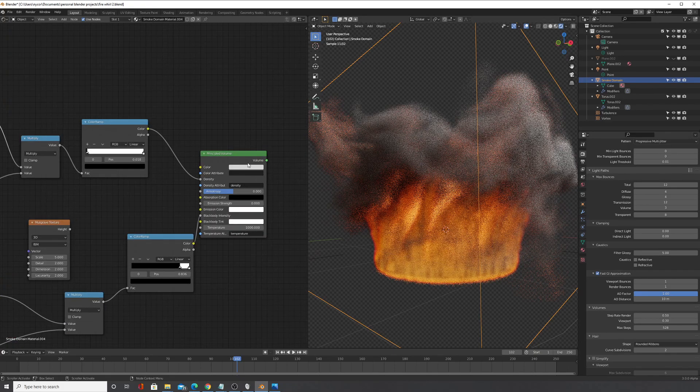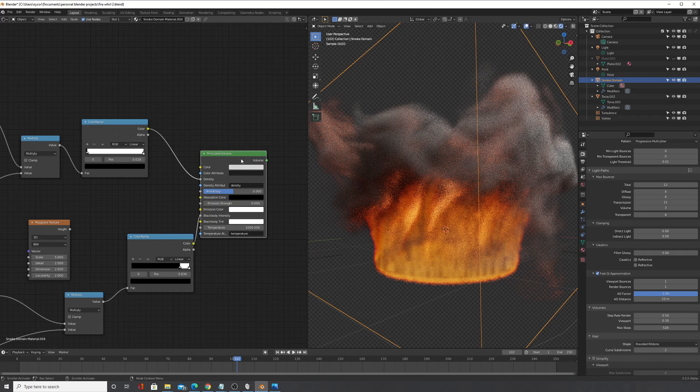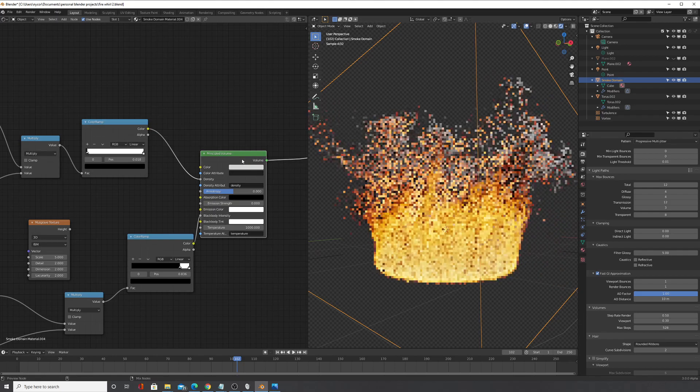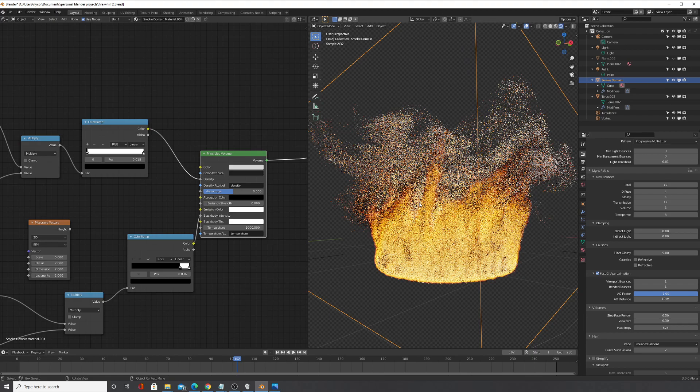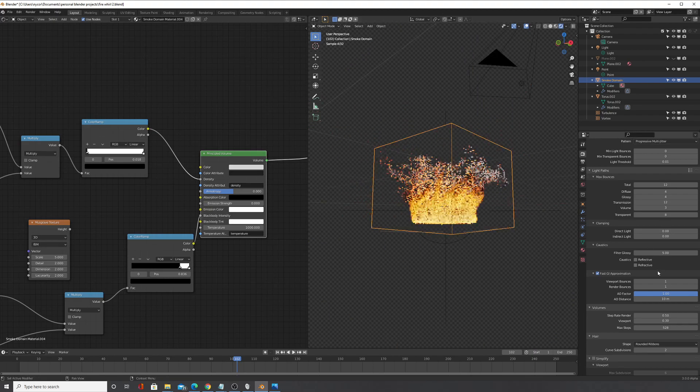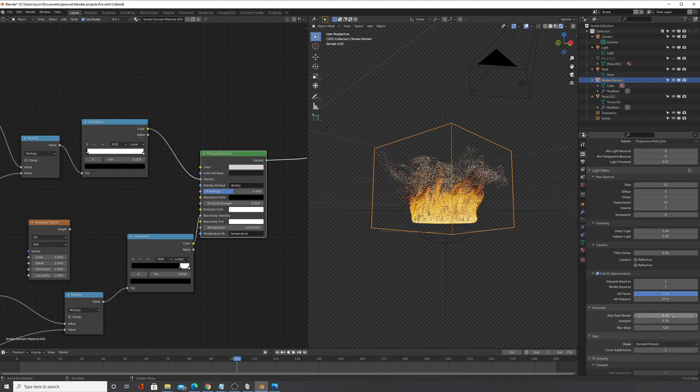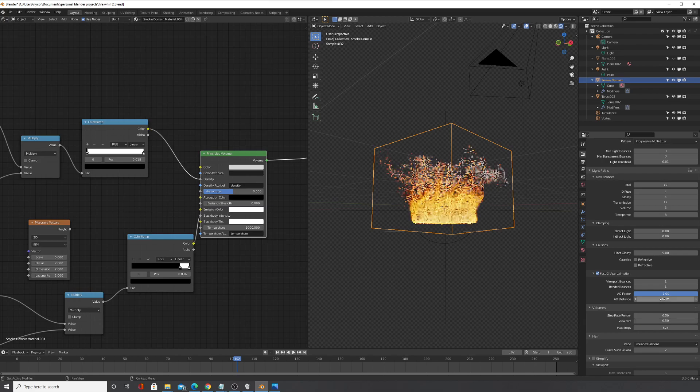I multiplied that and then used a color ramp and then plugged that into the density. So to view this node, the principal volume, you control shift click and you can see.